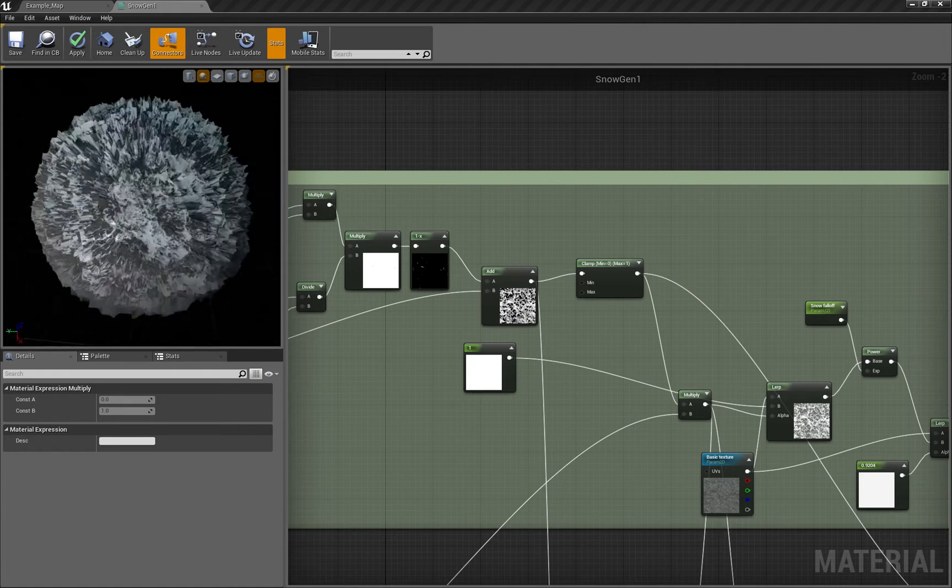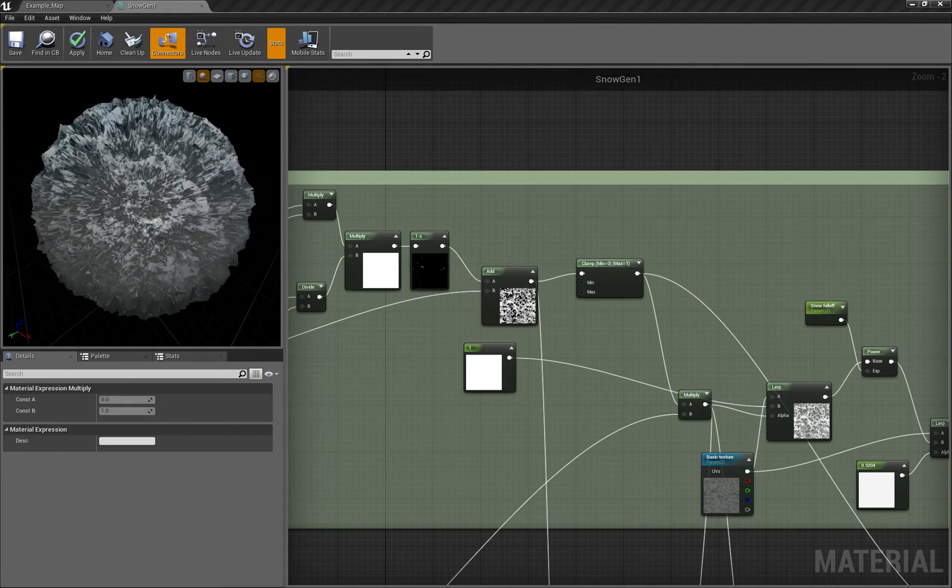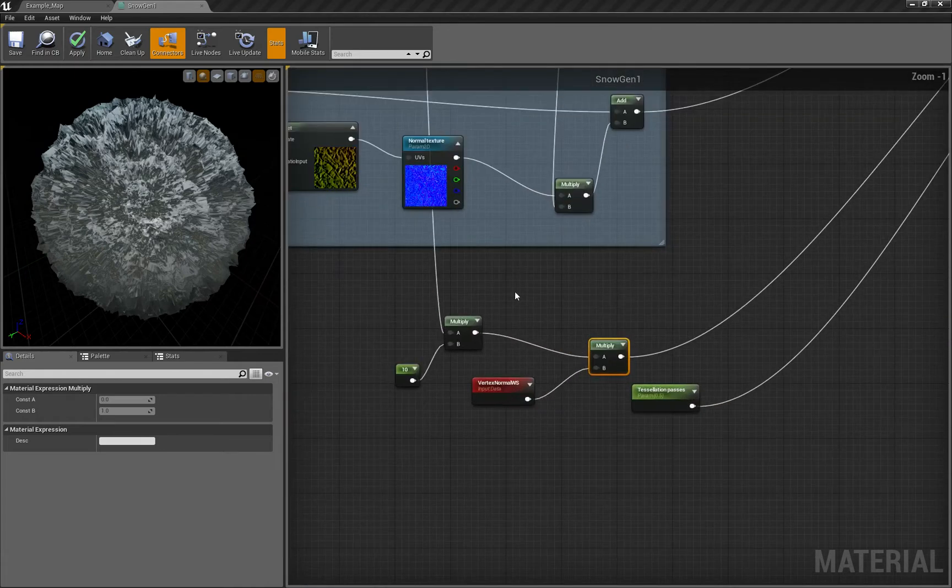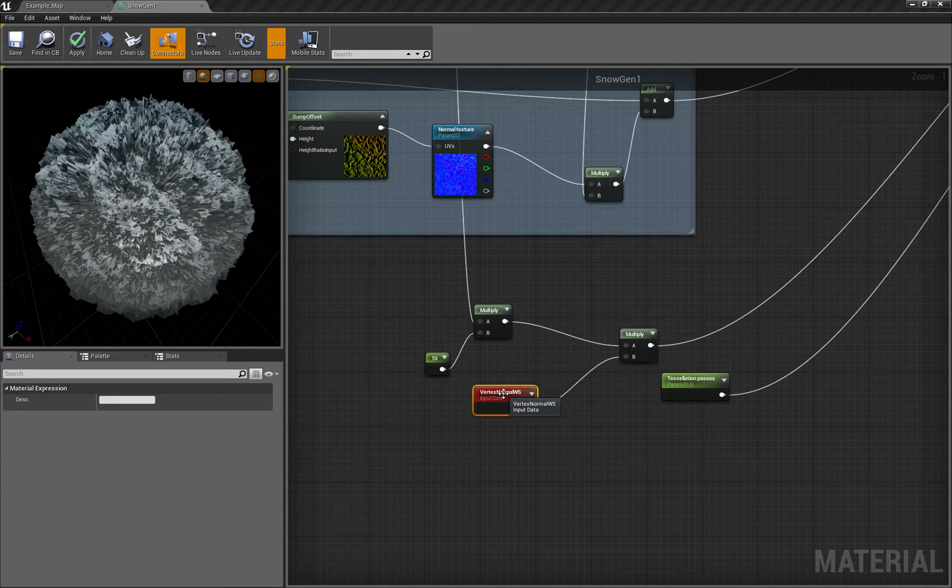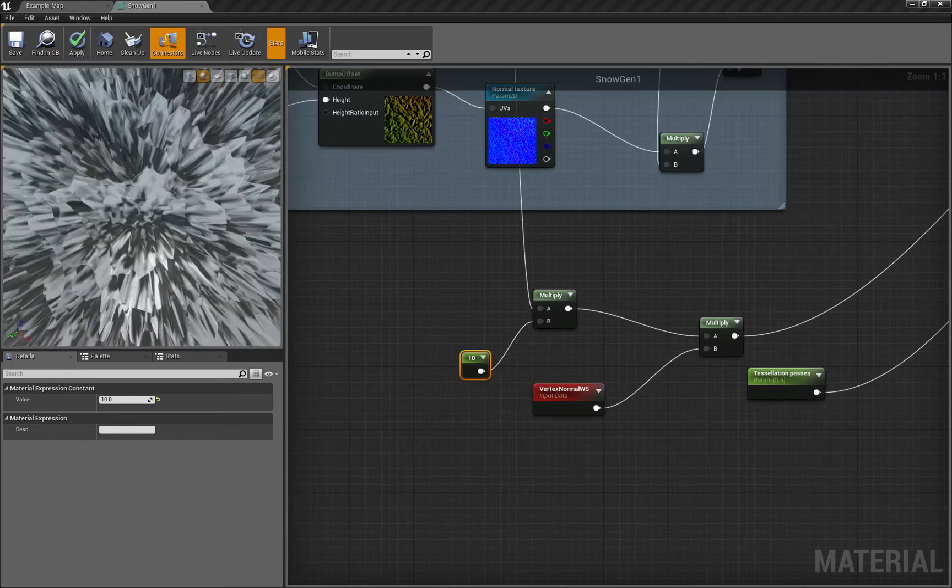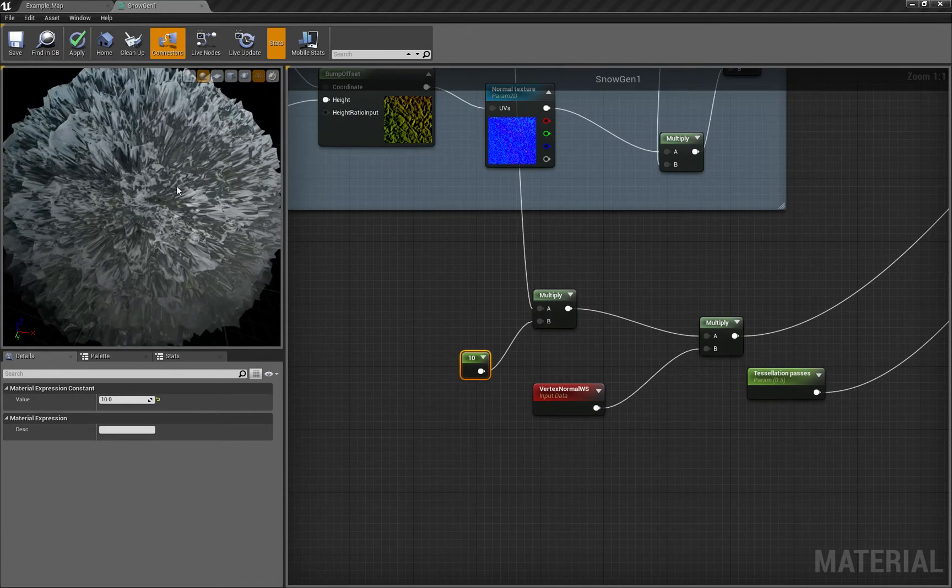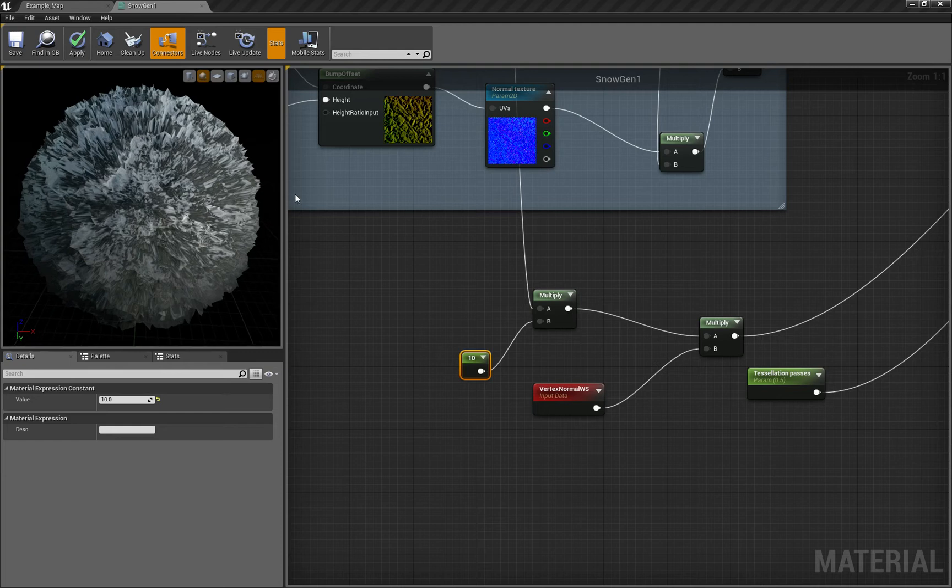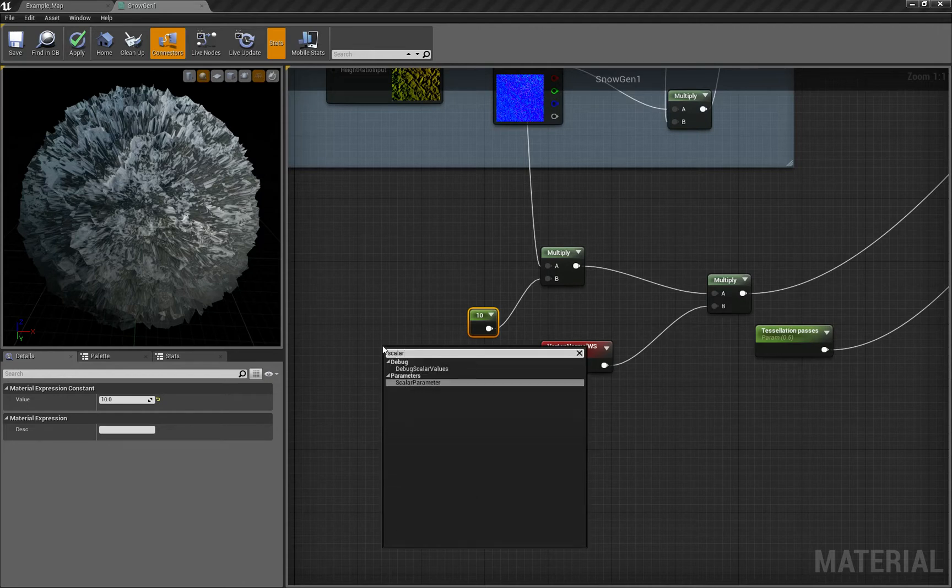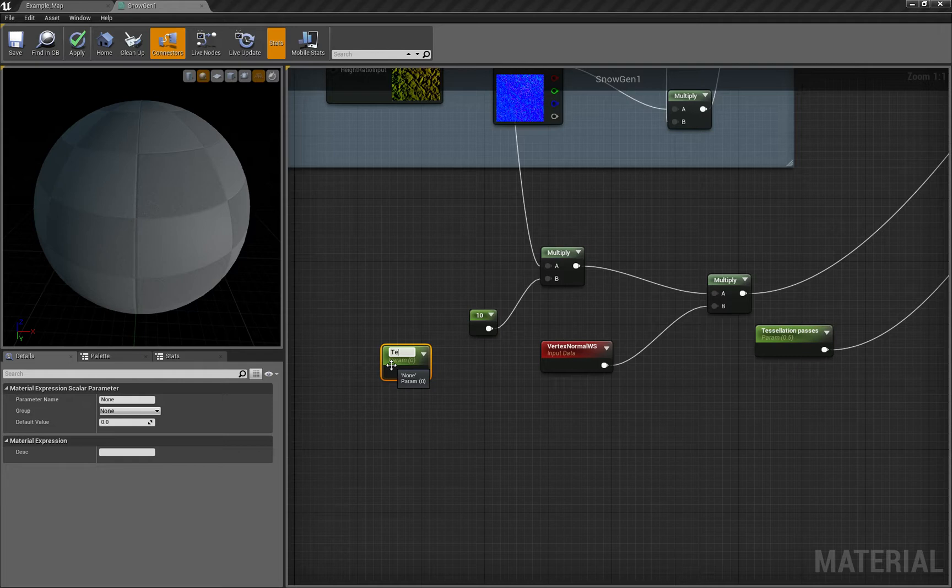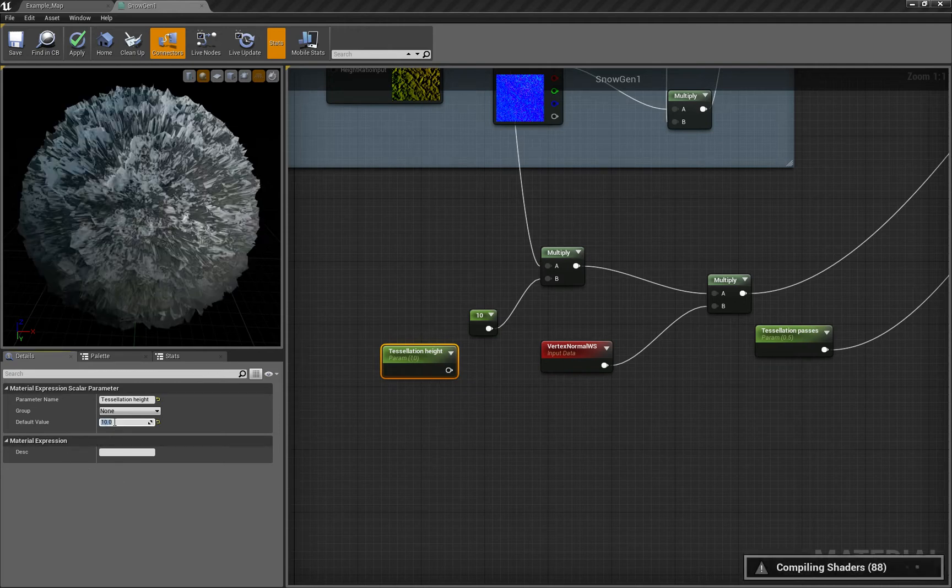This value of 10 is responsible for how much the tessellation is pulling the surface out. If you put more, it will pull more. We want to make it a scalar parameter called tessellation height - the default is 10.